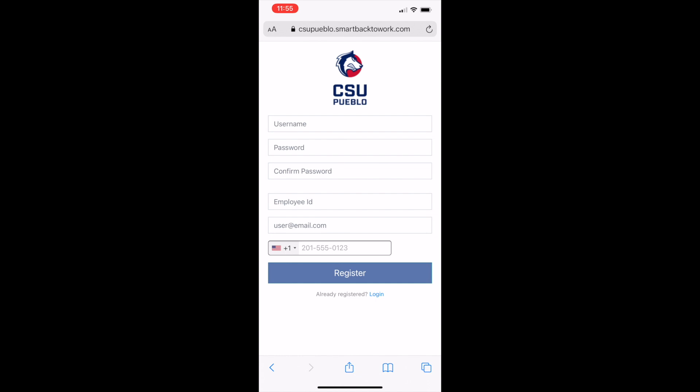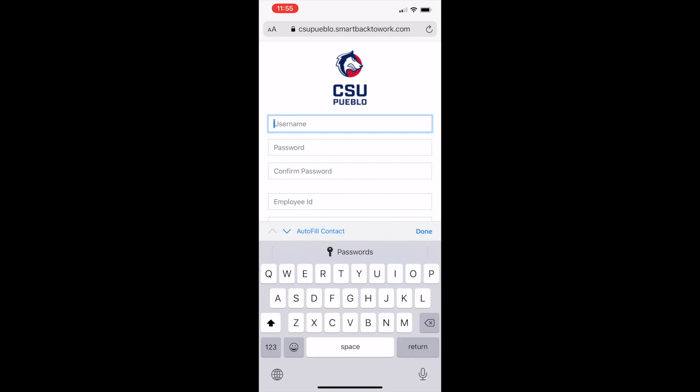Lastly, enter your preferred phone number and click register. We recommend a home or mobile number, as this will be where you will be called if you have a positive test result or if you have been exposed to a positive case.